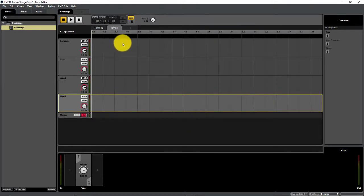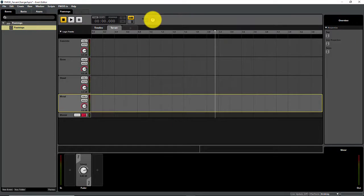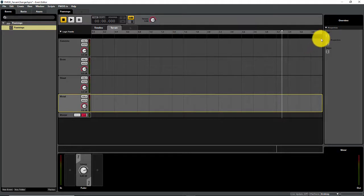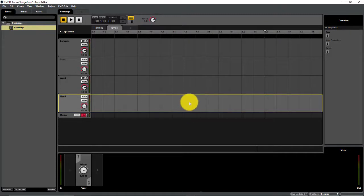Now we're going to start bringing in our sounds. This knob up here represents our terrain parameter. When it's at zero, we want to play concrete footsteps. When it's at one, grass footsteps. When it's at two, wood footsteps. And when it's at three, metal footsteps. If our maximum parameter value was three, the track would have ended right here and I wouldn't have had room to put my metal footstep sounds. I like to have the extra space to work with.